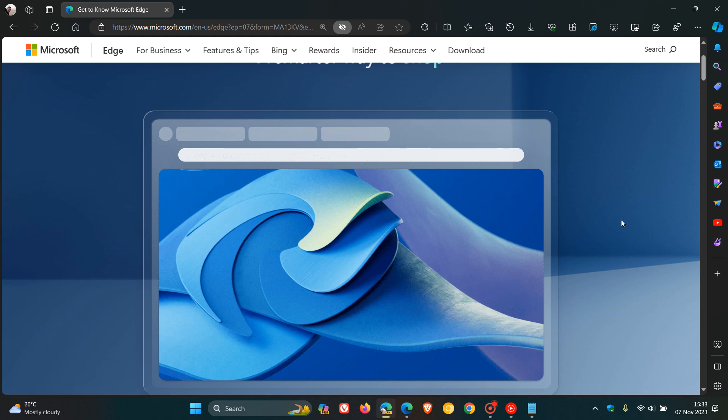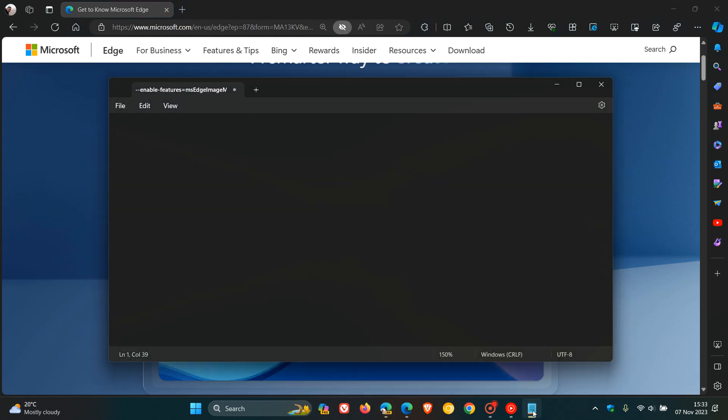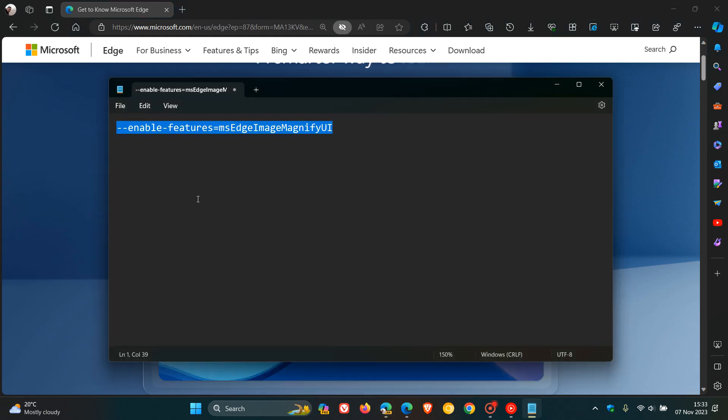Now, if you have been viewing this channel for a while, you may know how to do a command line flag. If not, this is what we need to do. So I will leave this command line flag in the description for you to copy and paste. So what we do is we copy and paste this command line flag, because it's quite a mouthful.